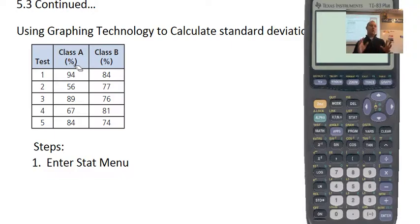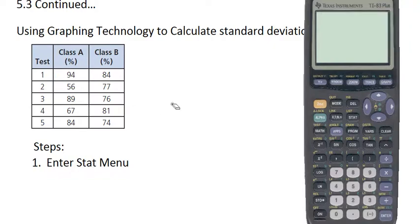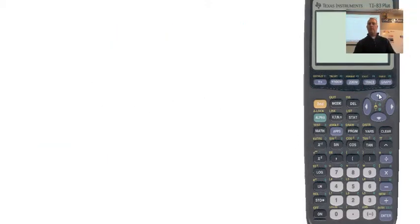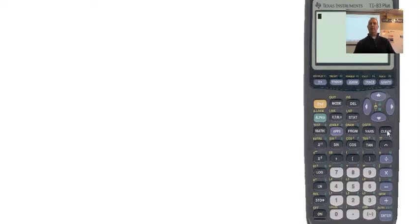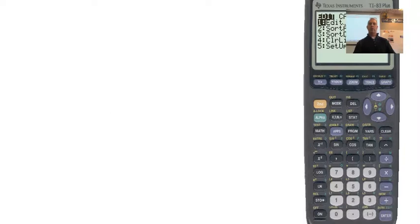I'm going to walk you through how to use the graphing calculator and hand them out now. To input data into the graphing calculator, go to STAT right here. Push the stat button and this menu should show up — Edit, Calc, Test. You're going to stay on the Edit screen.